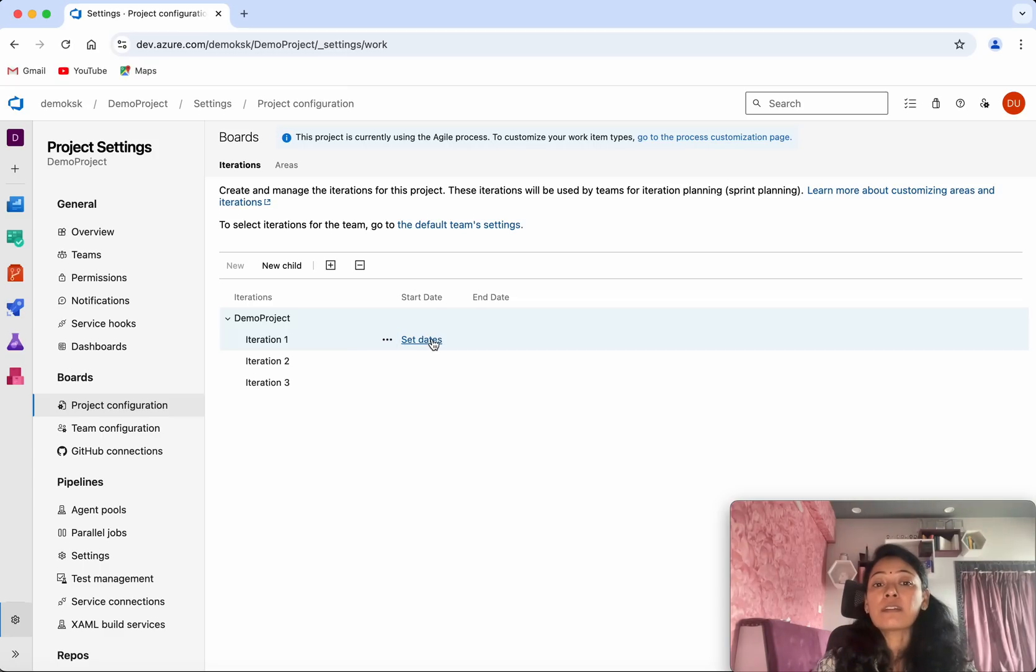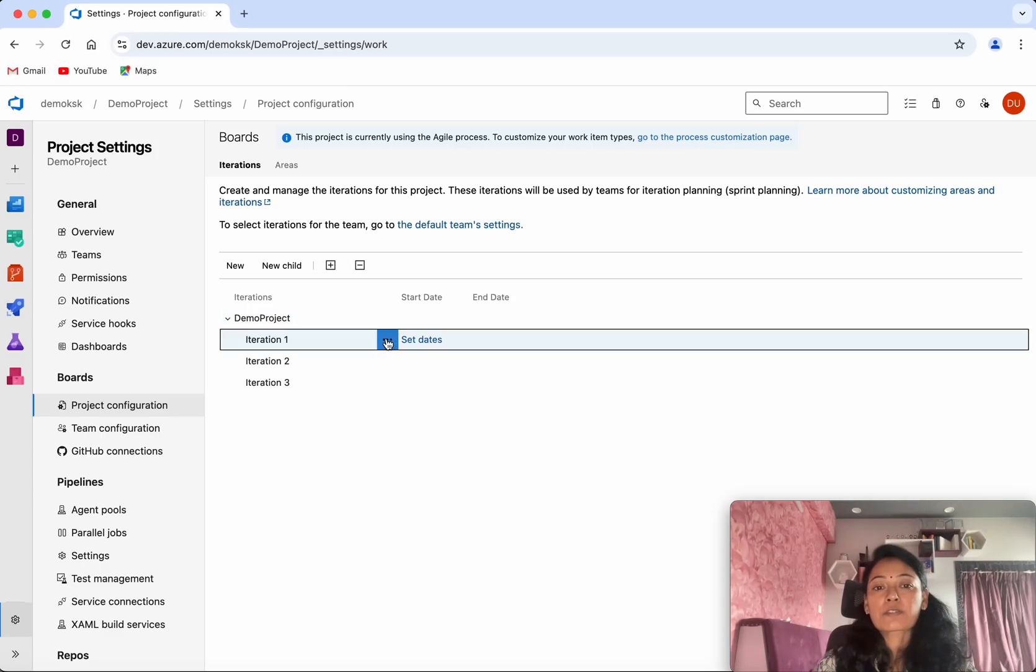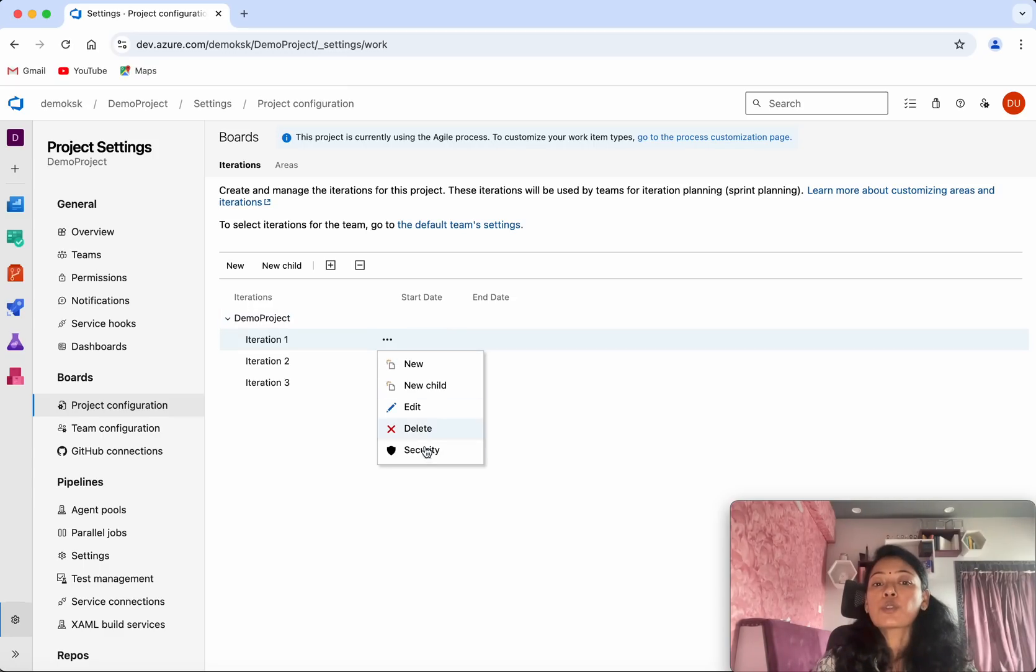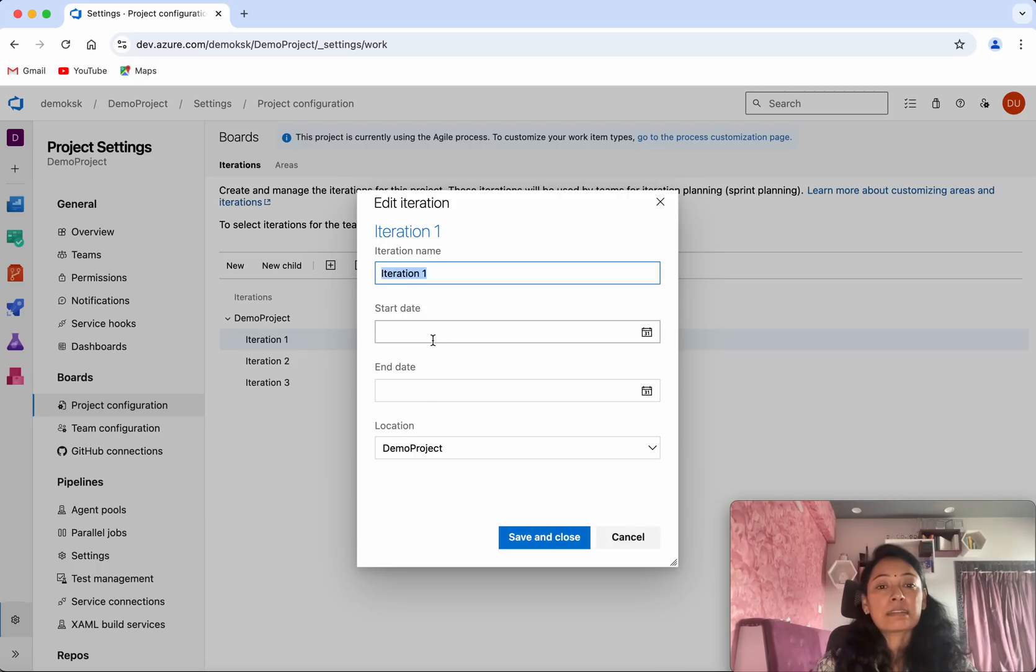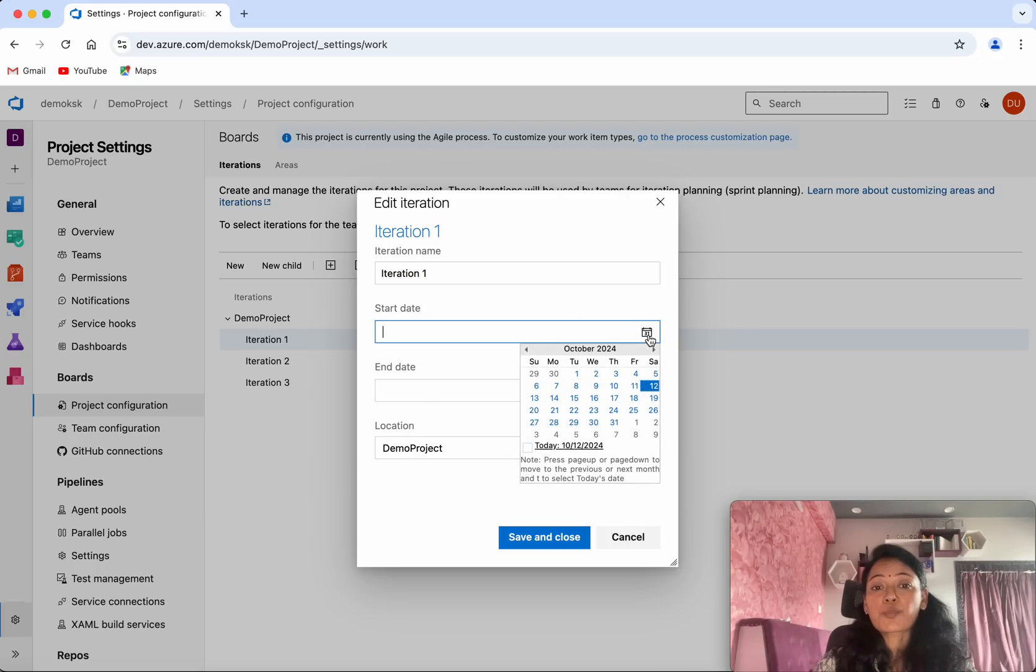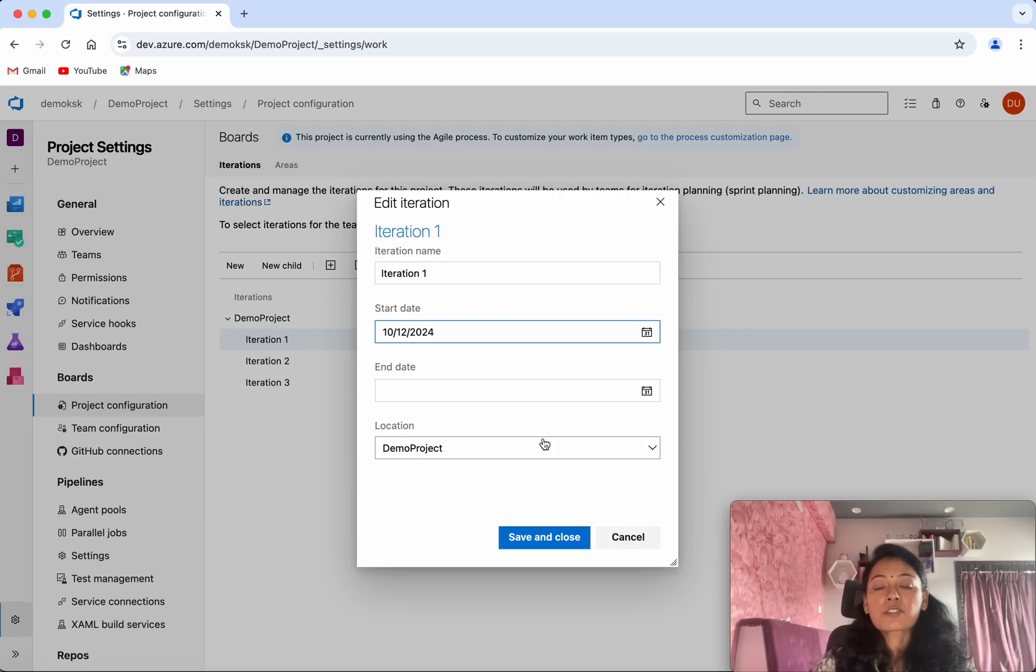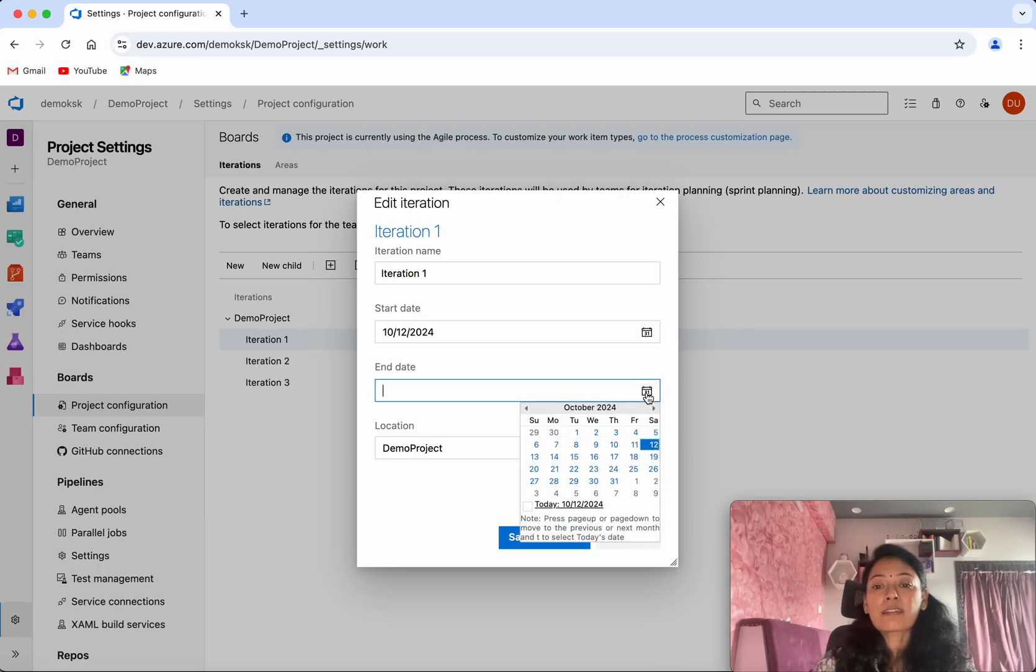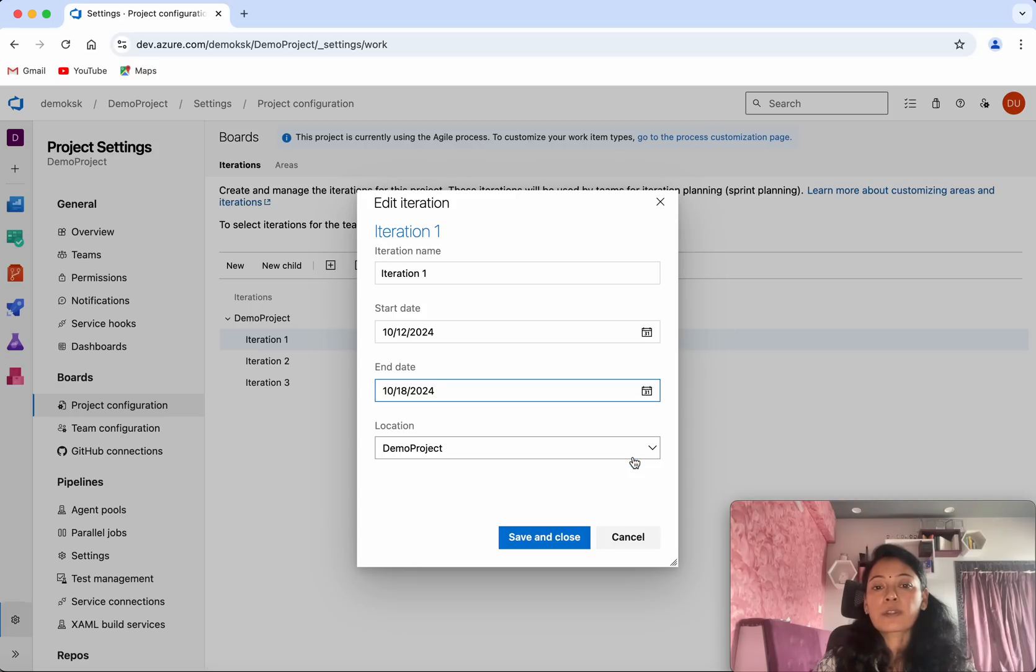You'll be able to edit and set the dates for it. For example, for iteration one, I'm going to start with the current date, and the end date I'm going to give as one week. Then I'll be able to save and close. This way we'll be able to manage the iterations.